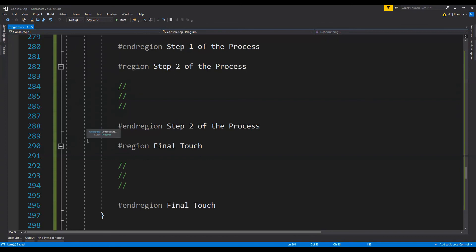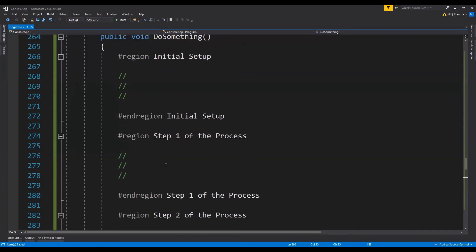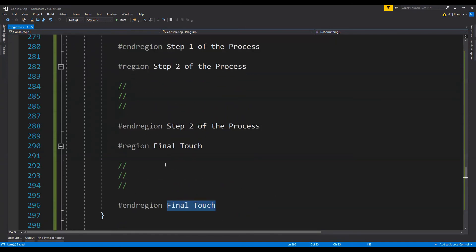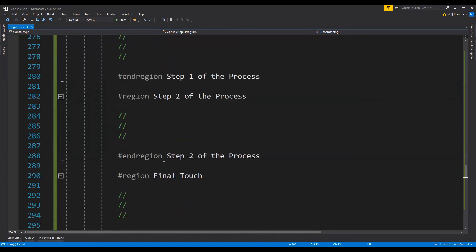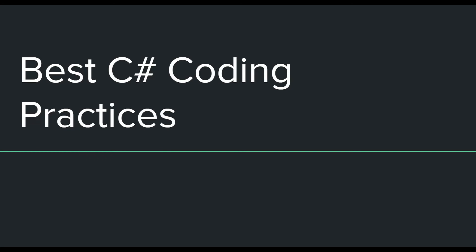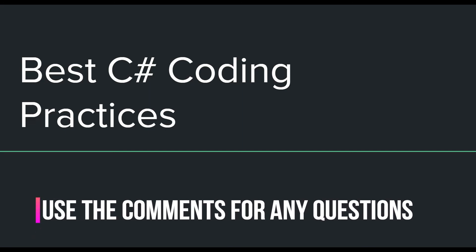Also always remember to write the name of the region after the end region directive as it makes it easier to know which region we are traversing when scrolling upwards. Alright guys so this was all that this video has to offer. I will be back with more videos of this series so that you guys can learn about more such kind of best practices.